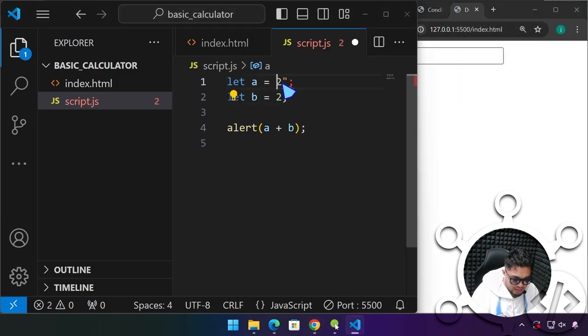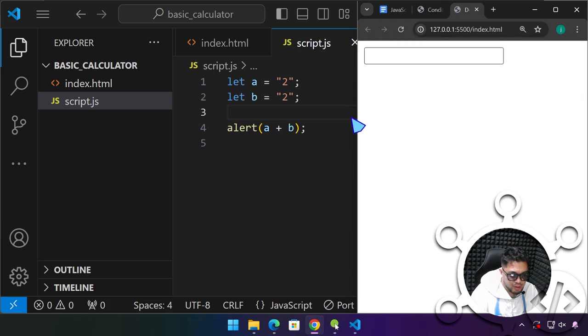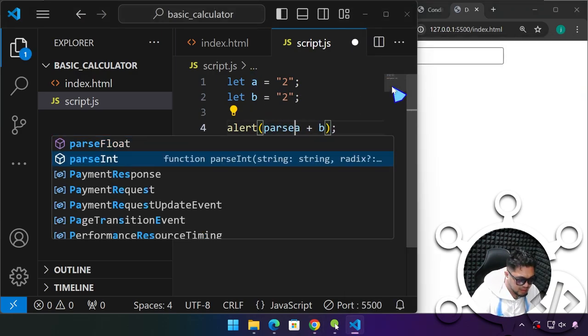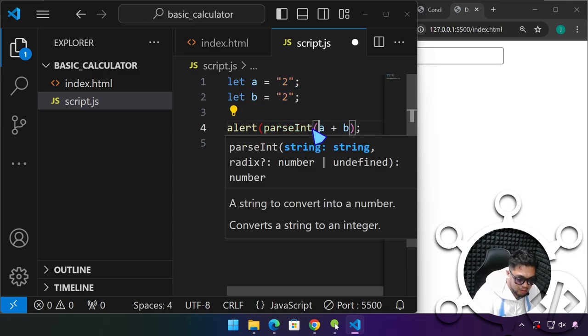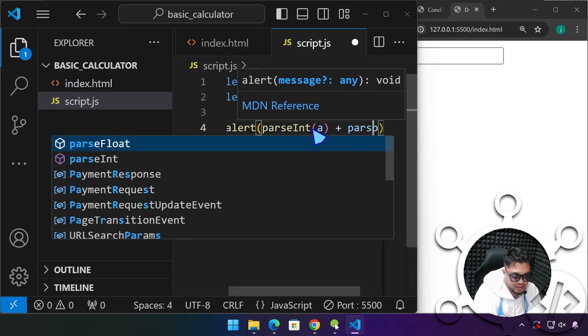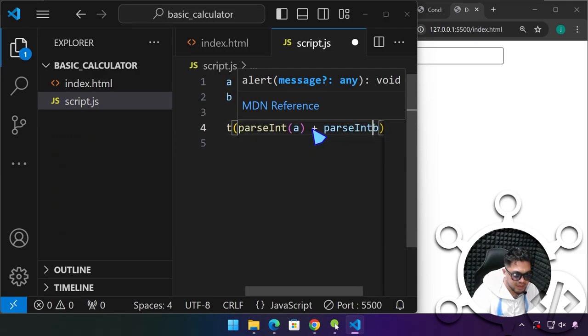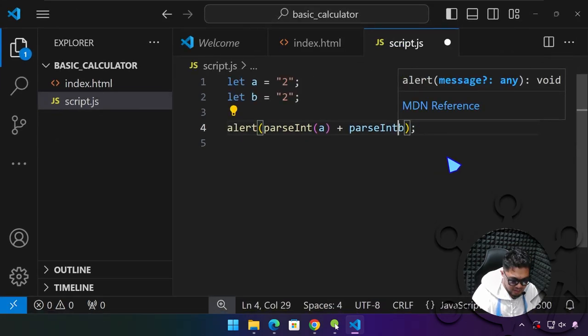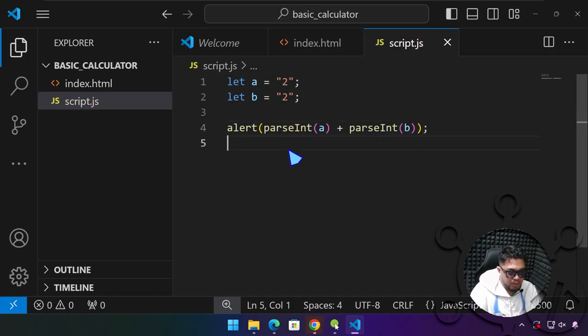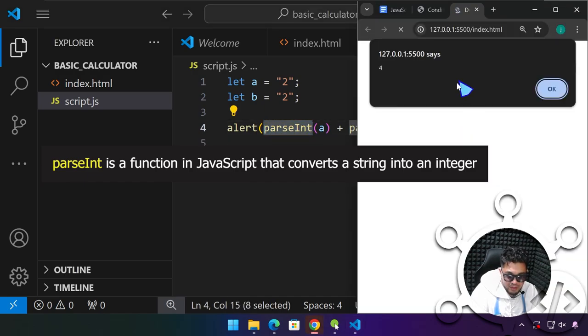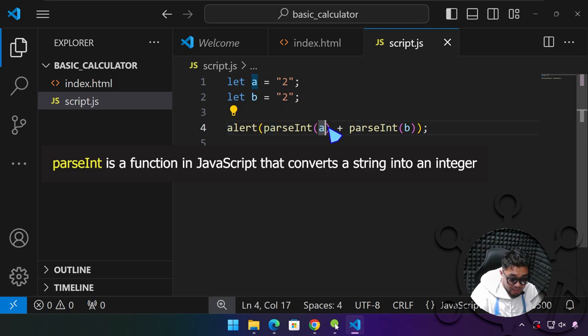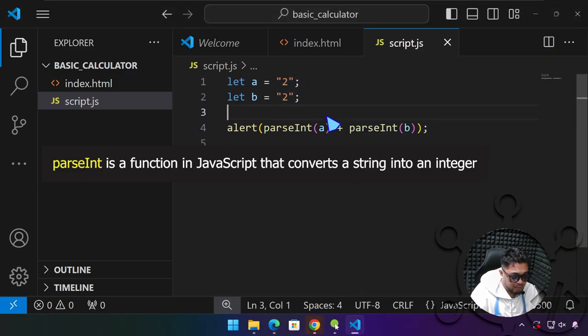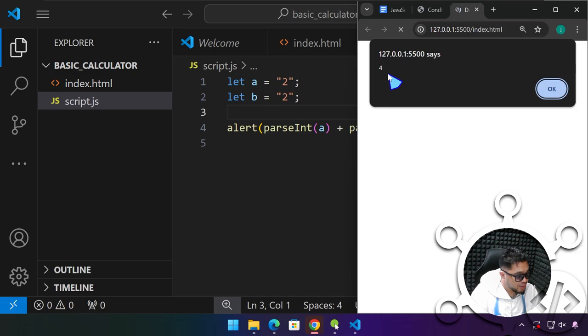Since the input box is being treated, everything there as a string, we have to use parseInt. Right now I have converted this into a string, but if we are going to use parseInt on both numbers, we will be able to get four. So even if they are string, by using parseInt, we were able to convert the string into a numerical value that we can use in calculation.